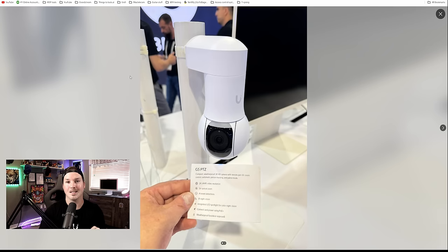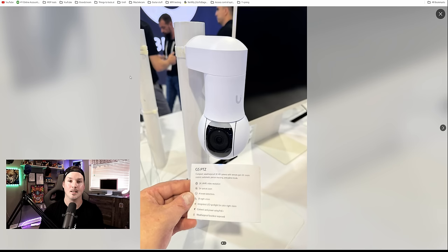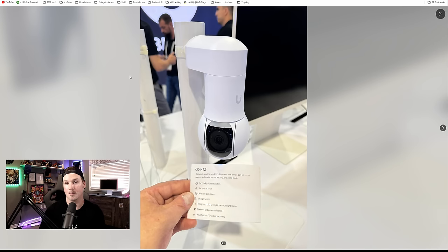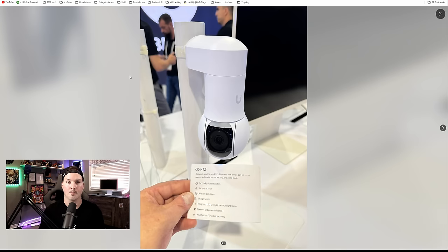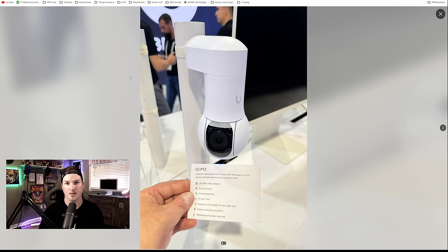The next device is the G5 PTZ, which is a compact PTZ camera featuring two times optical zoom. I did see this up close and it is relatively small, a lot smaller than their current PTZ. This camera is 2K, four megapixel. It's weatherproof and powered by PoE. I can't wait to test this out. I think this will be great for residential properties.